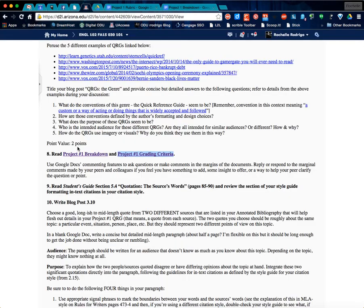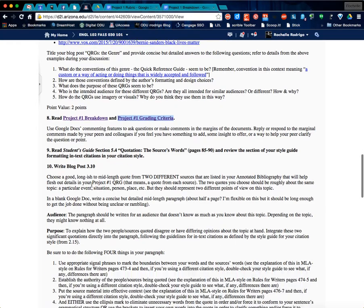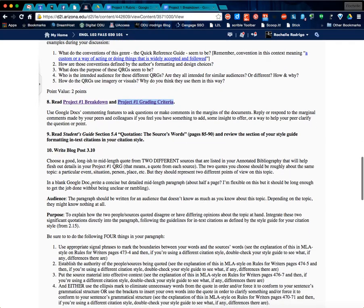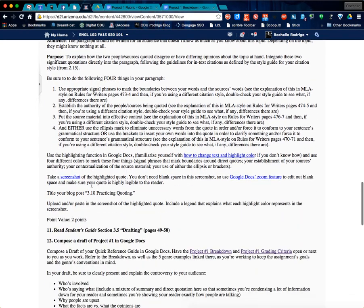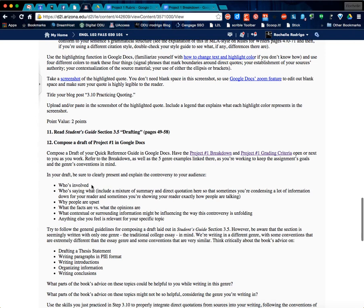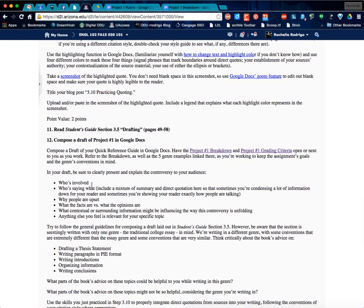The other thing I'd like you to notice is that at the end of this week you're basically drafting this project. And number 12 here, compose a draft in Google Docs. So you will be doing your drafting in Google Docs. And the reason is, commenting, as you just saw, is very easy. And so we'll be doing peer review in Google Docs.